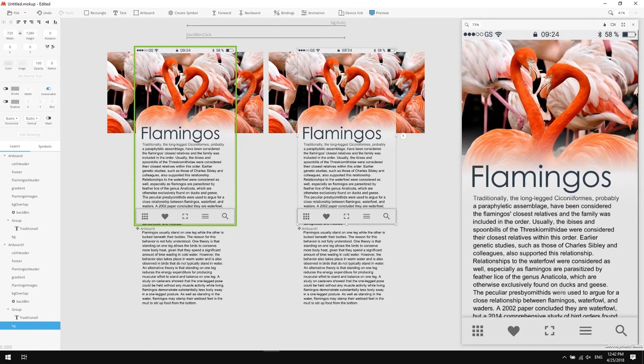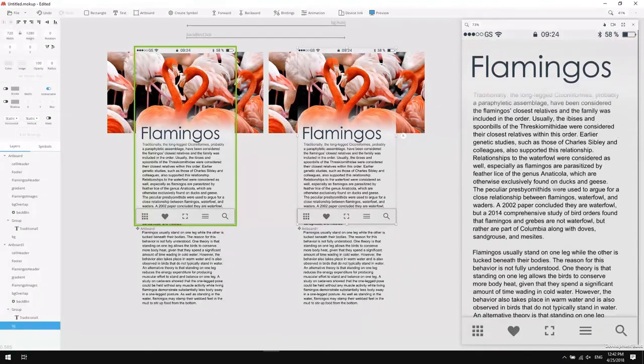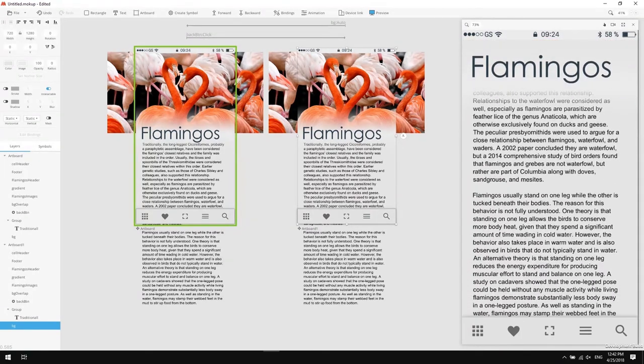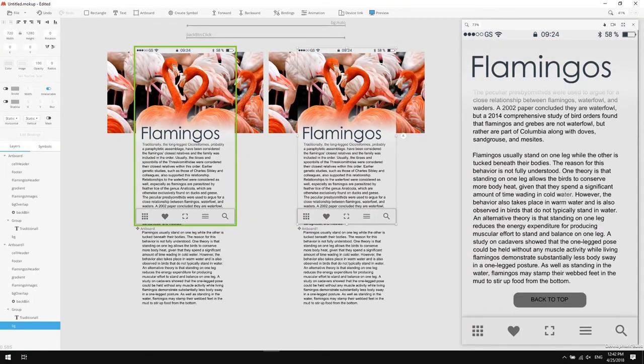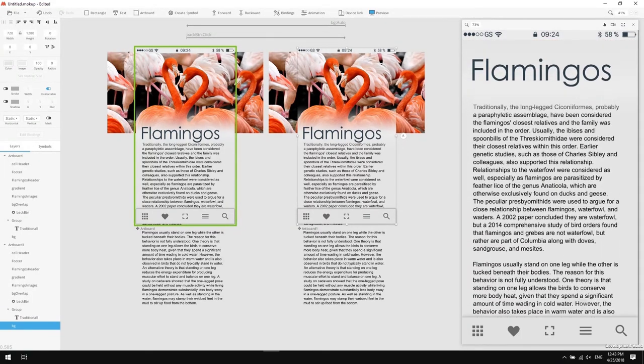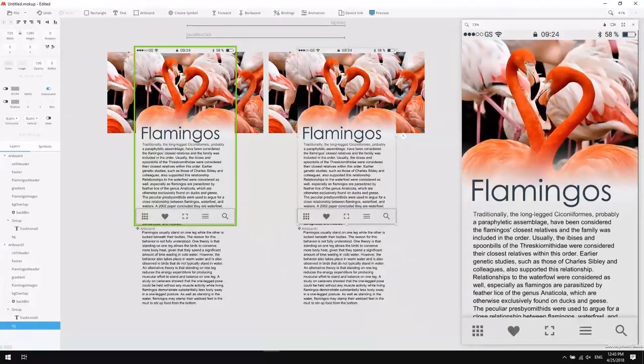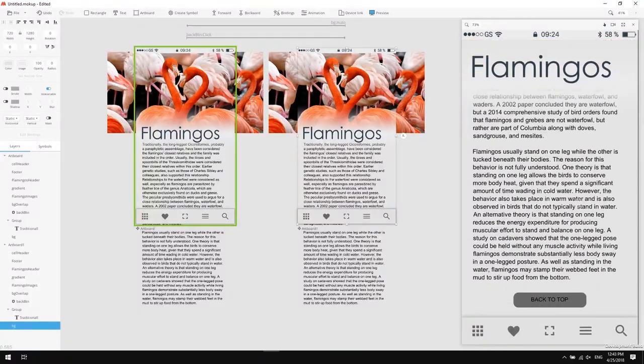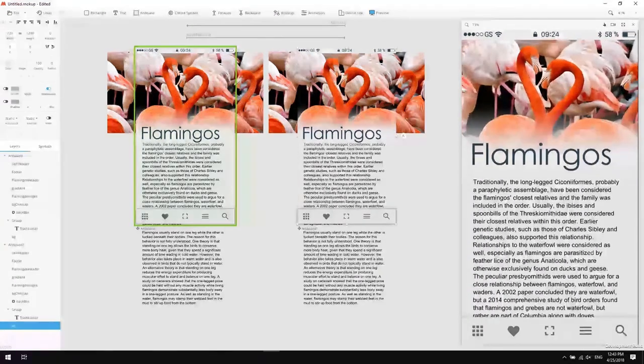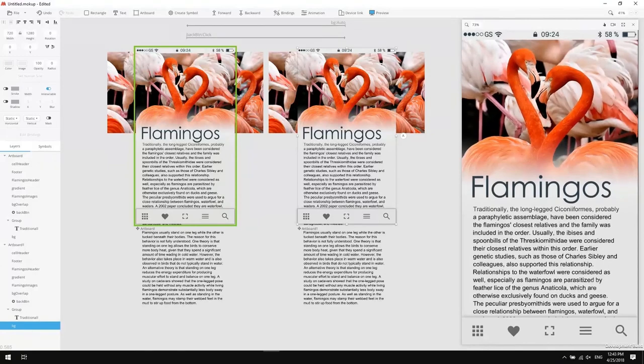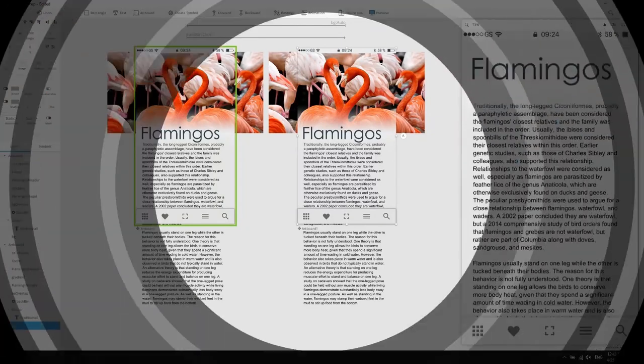Now we have a cool prototype with awesome interactive effects that were achieved by using bindings. I hope you had a great time while working in mockup. Stick around, there's another tutorial coming up about symbols and their key role in creating even more awesome prototypes. Cheers!